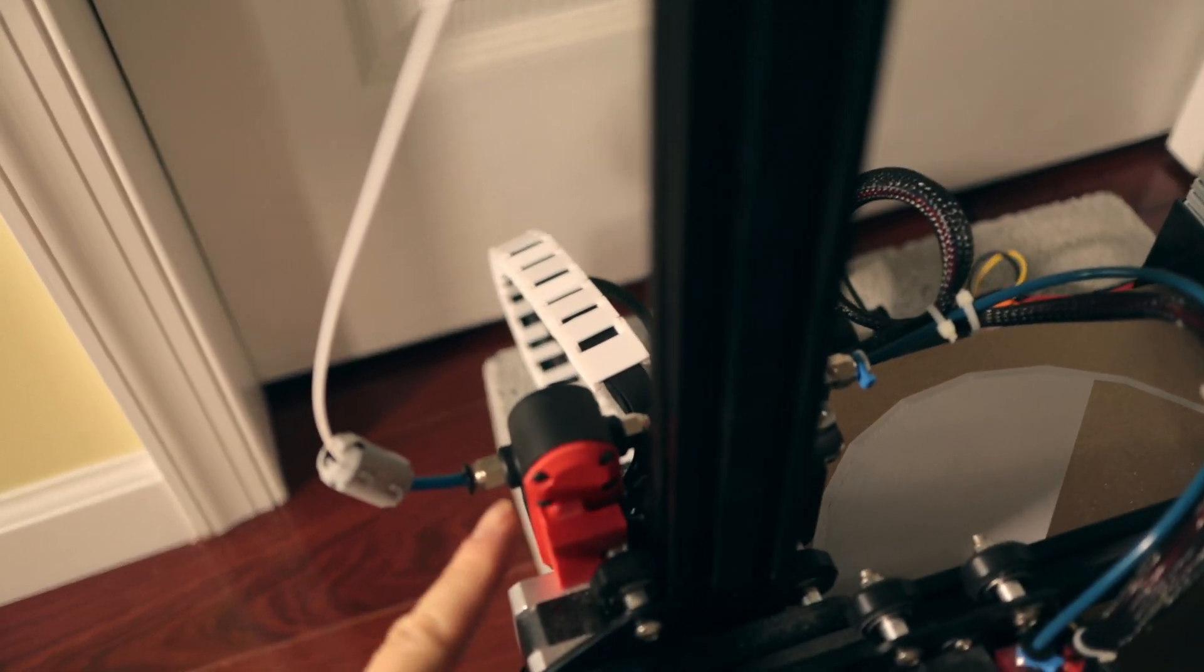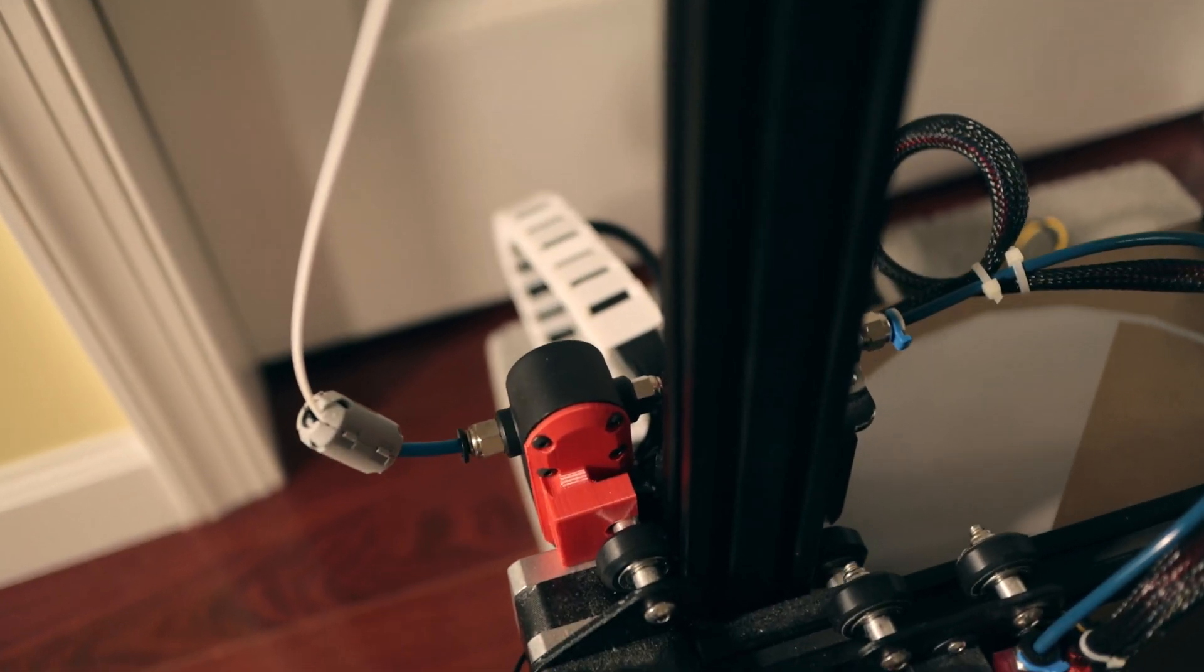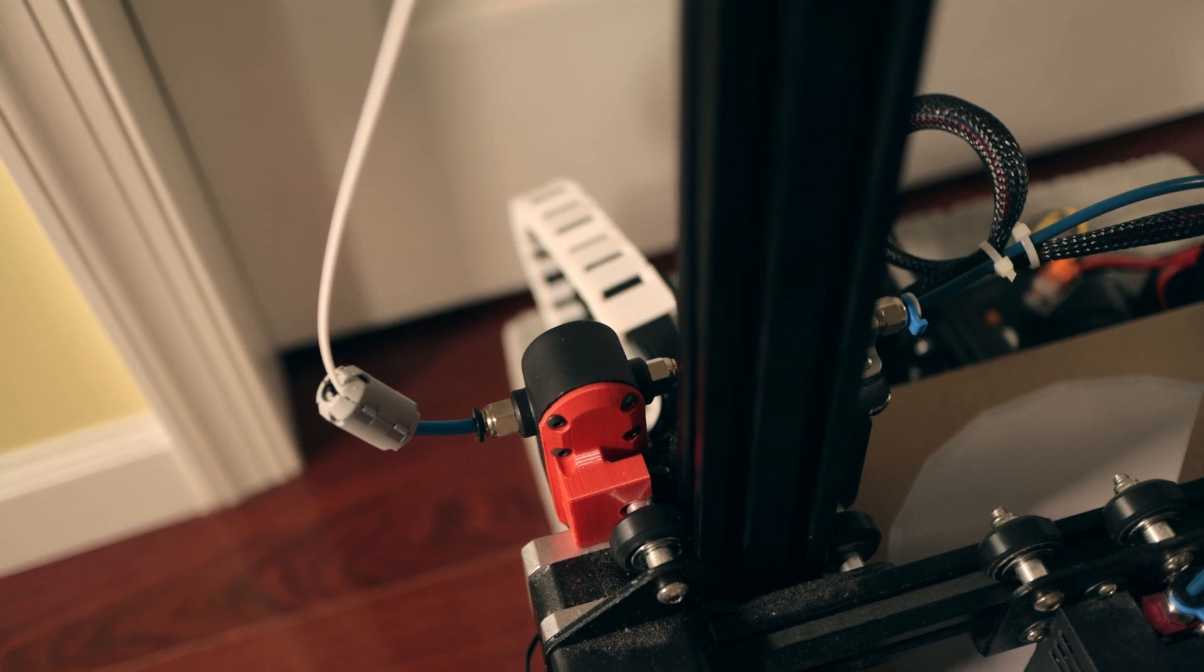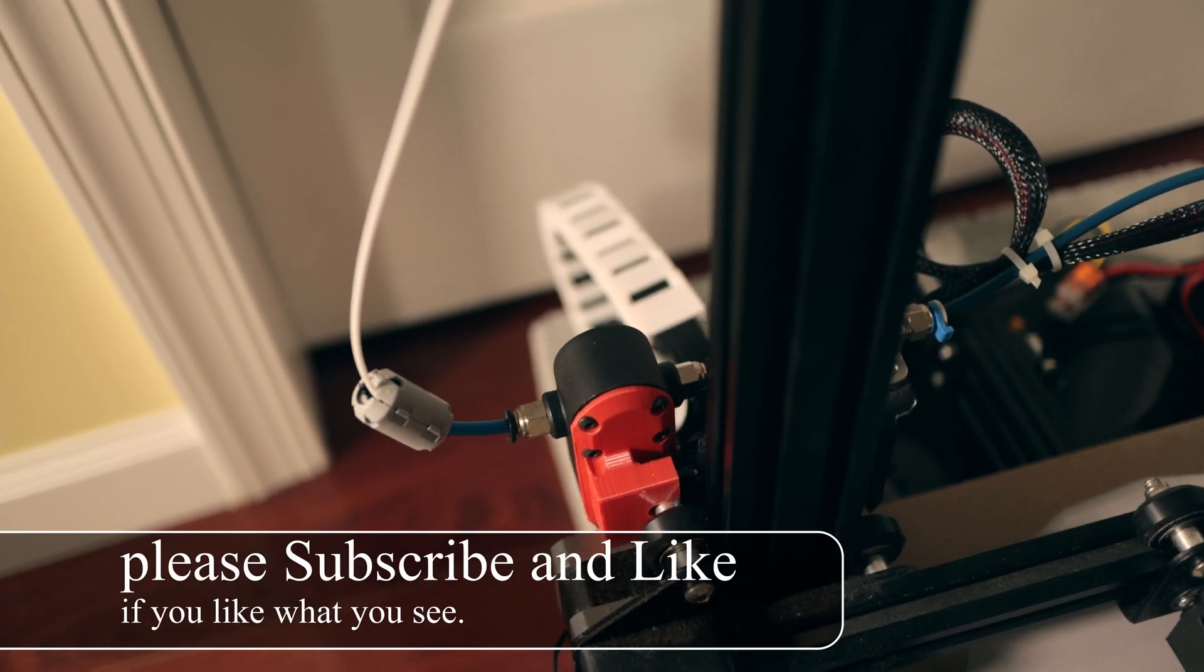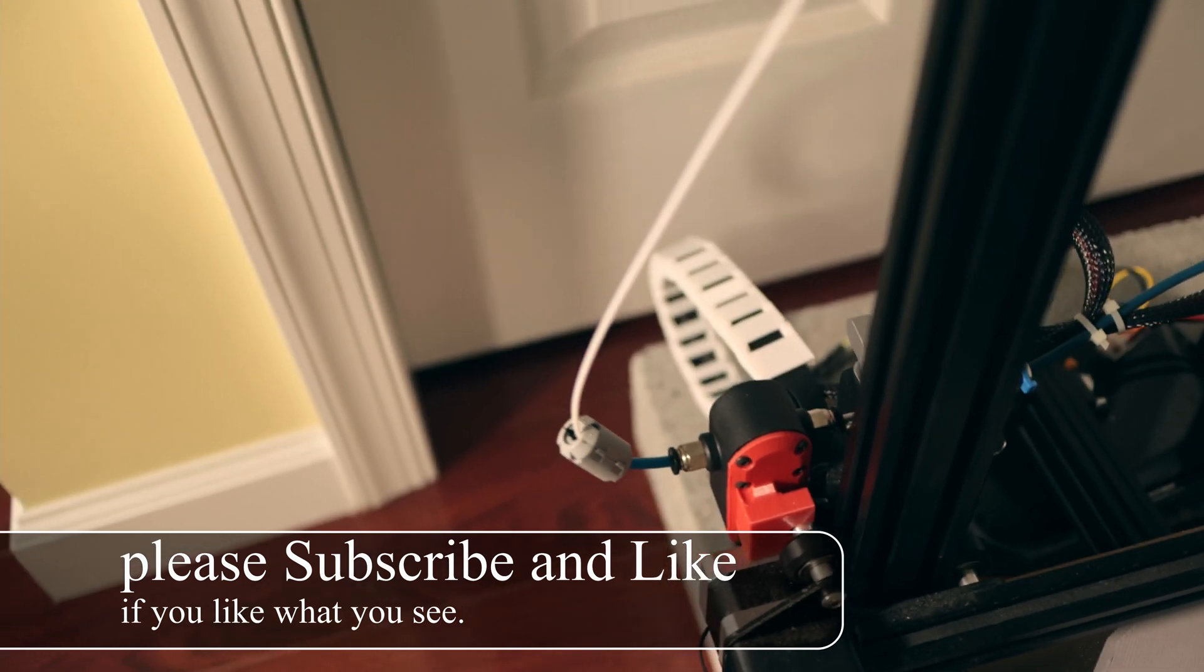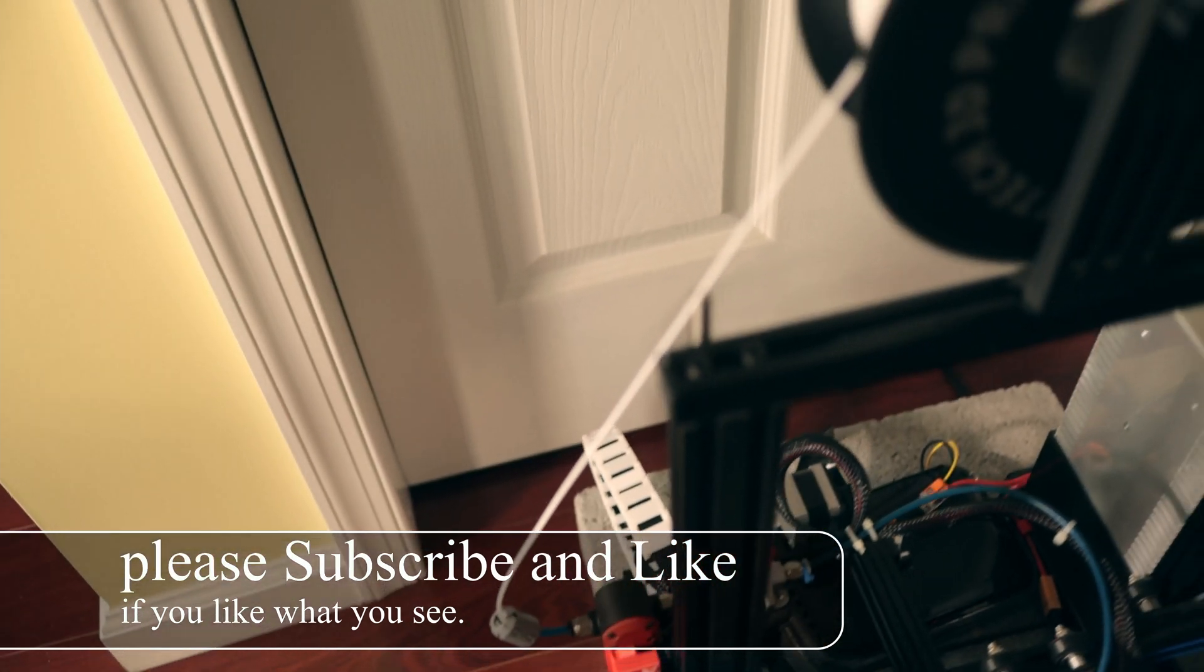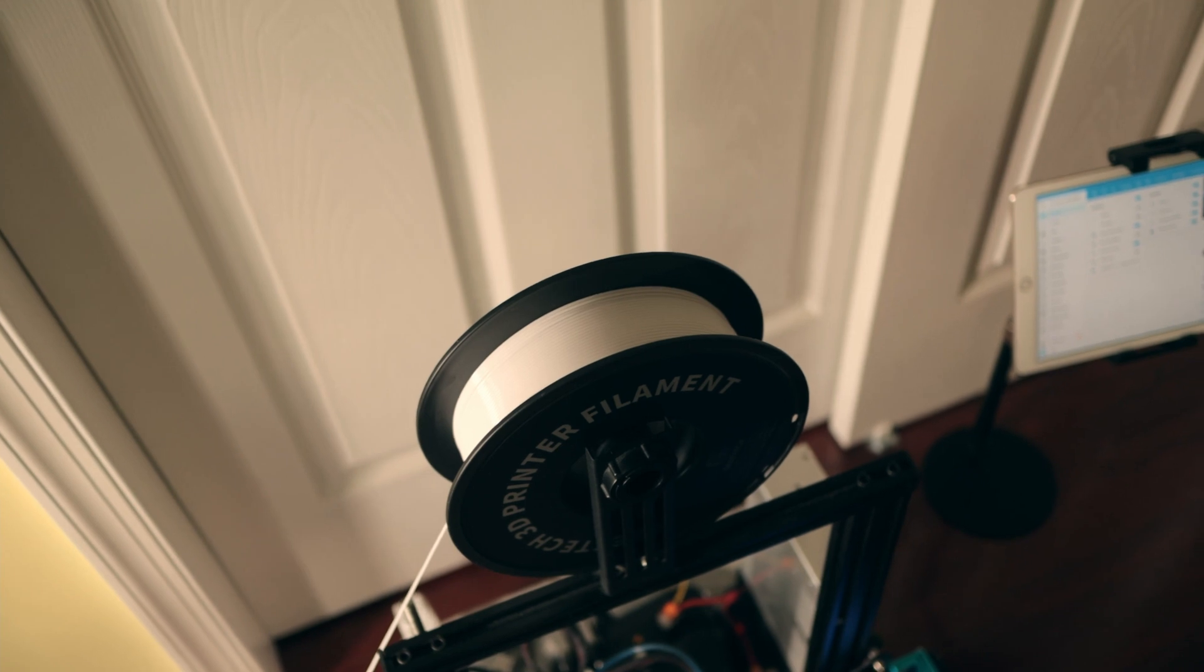Today we are looking at the BigTreeTech Smart Filament Sensor. It works by detecting whether your filament is moving inward or outward or not.